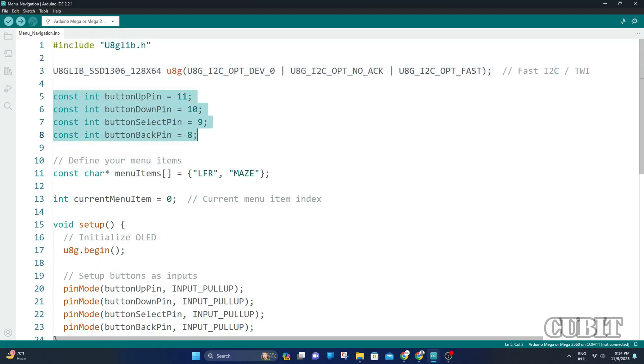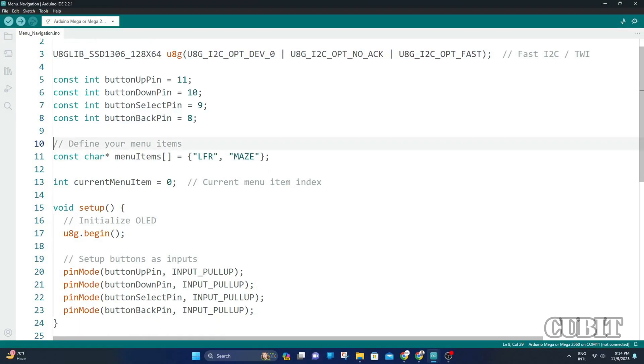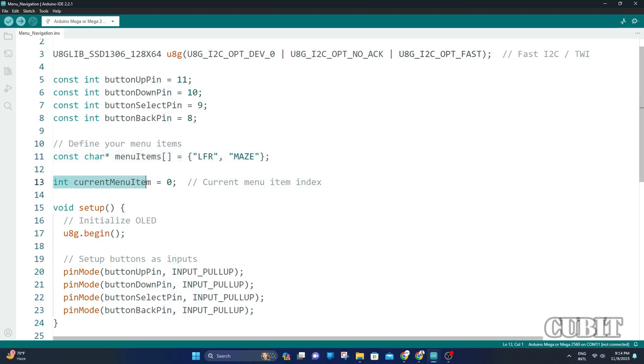Next, we define the pin number for the button up, down, select, and back. The main items are defined as an array of strings, in this case elephant and maze. Now we initialize a variable to keep track of the current menu item.